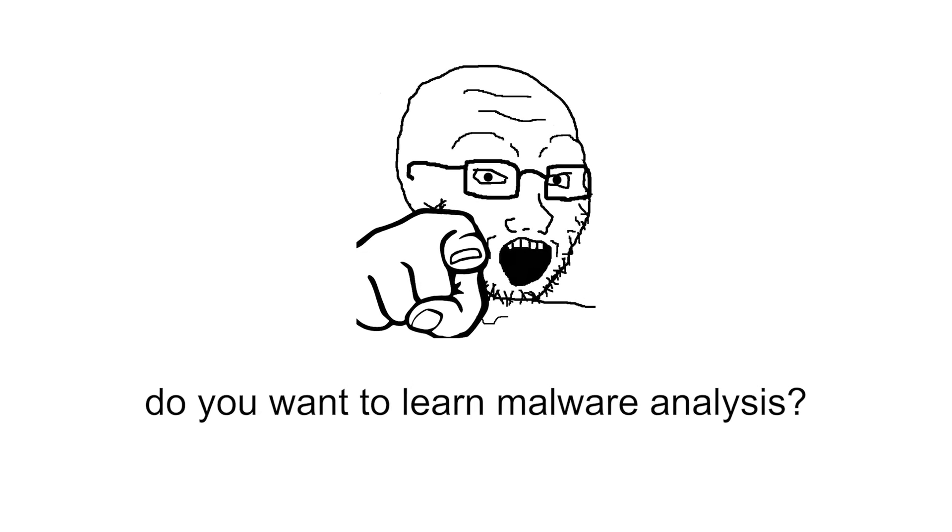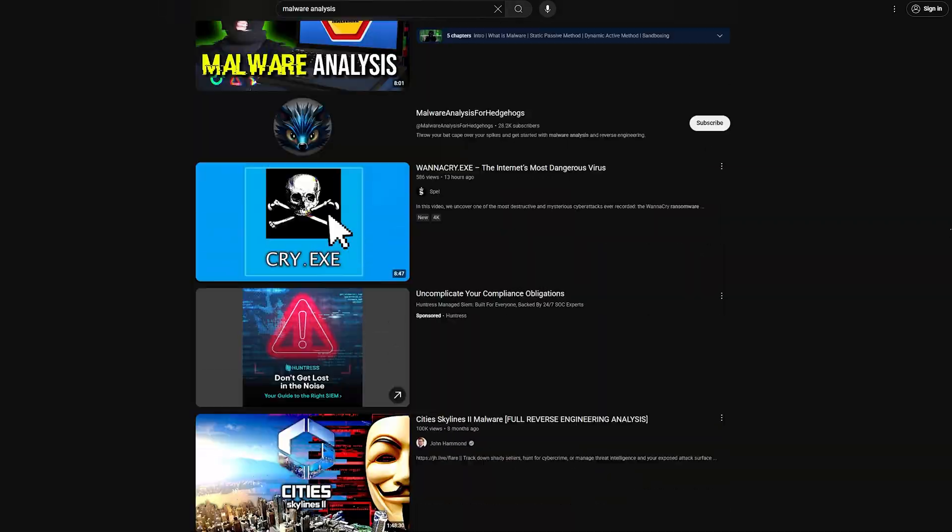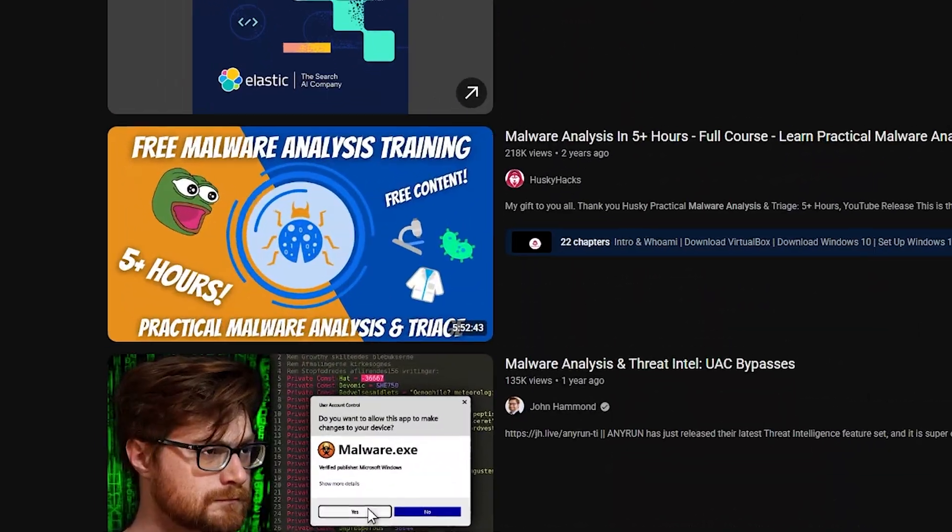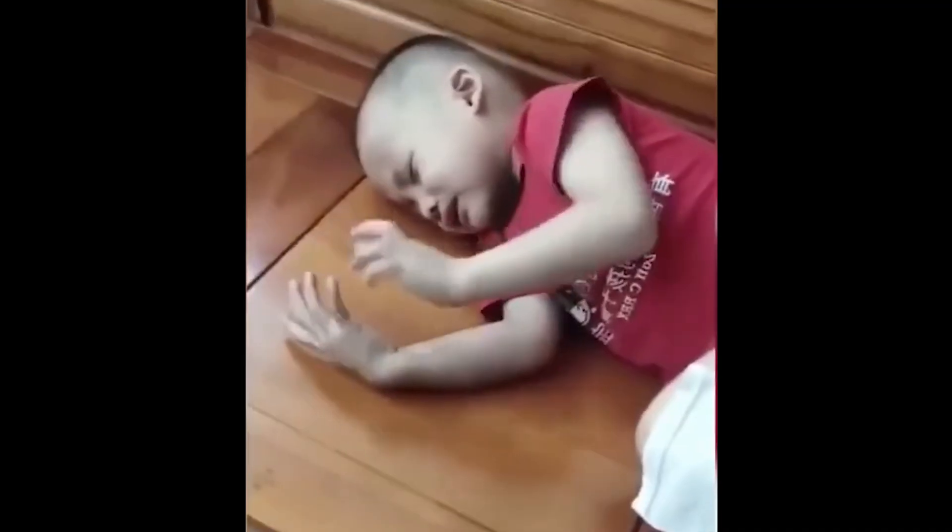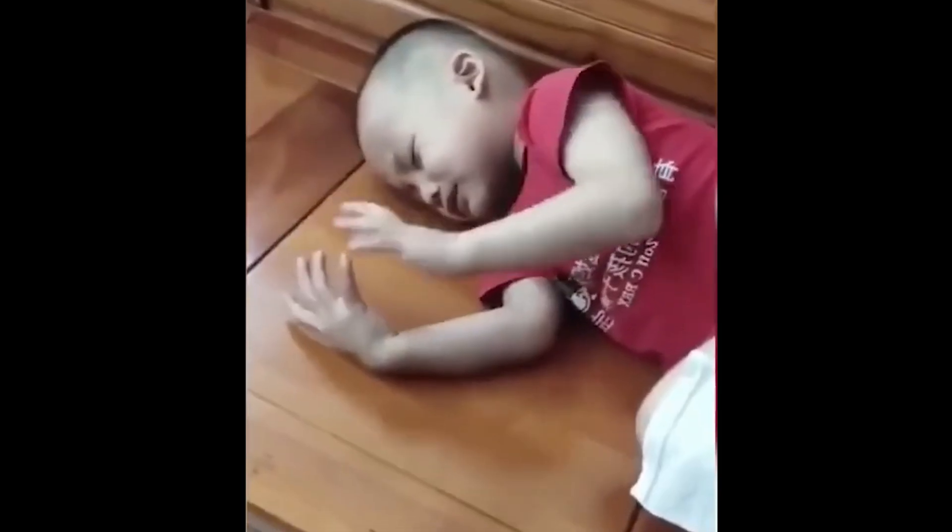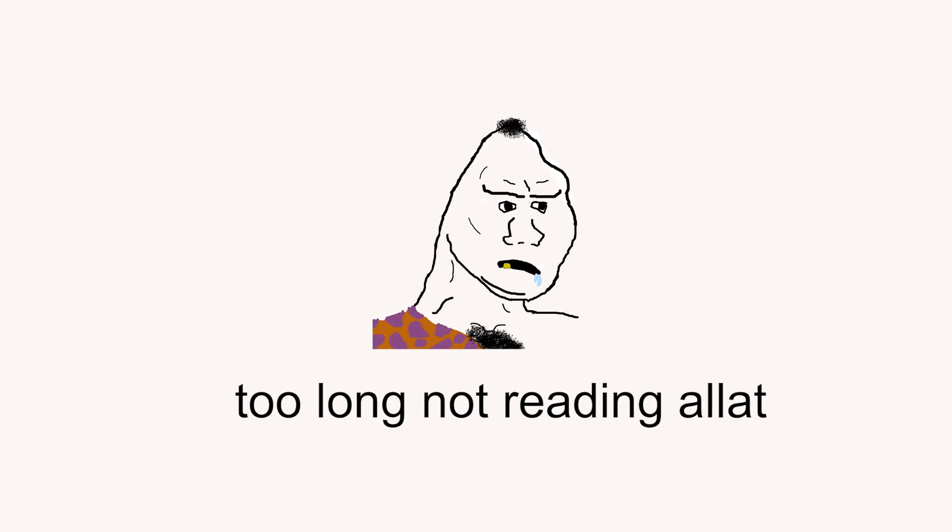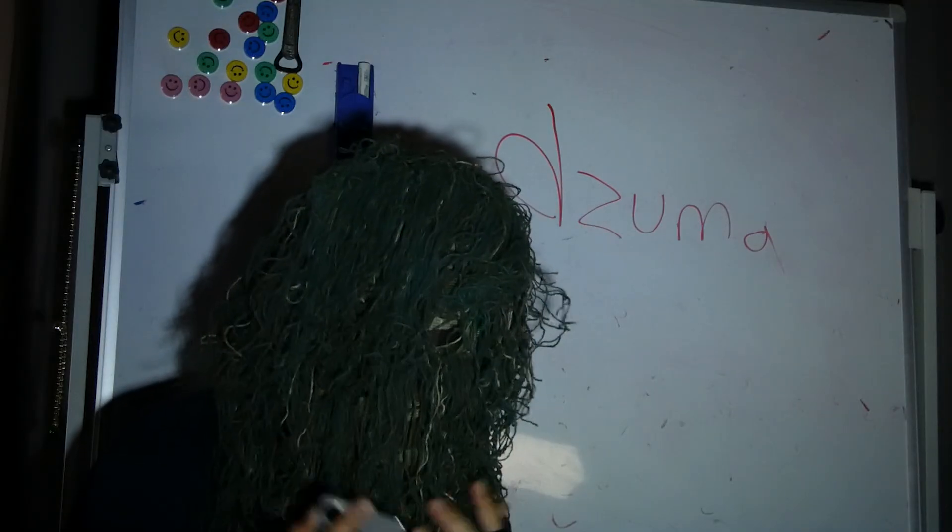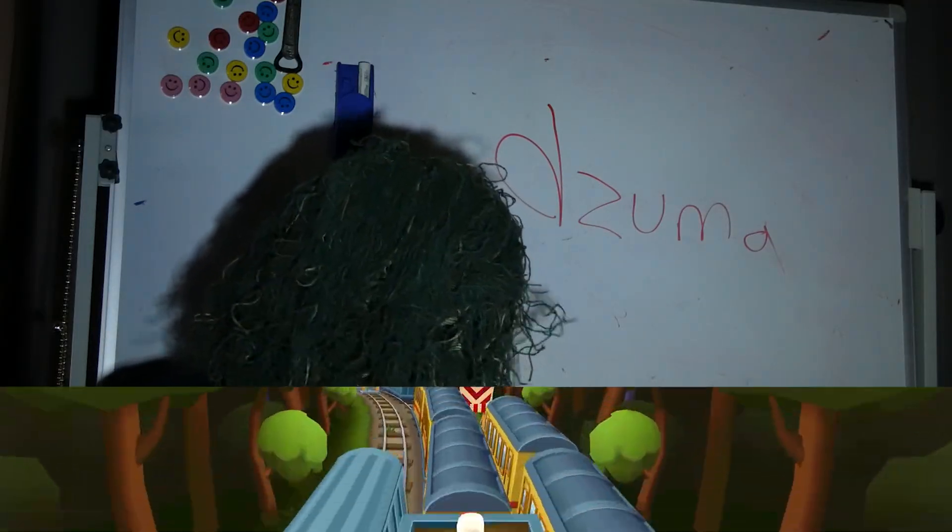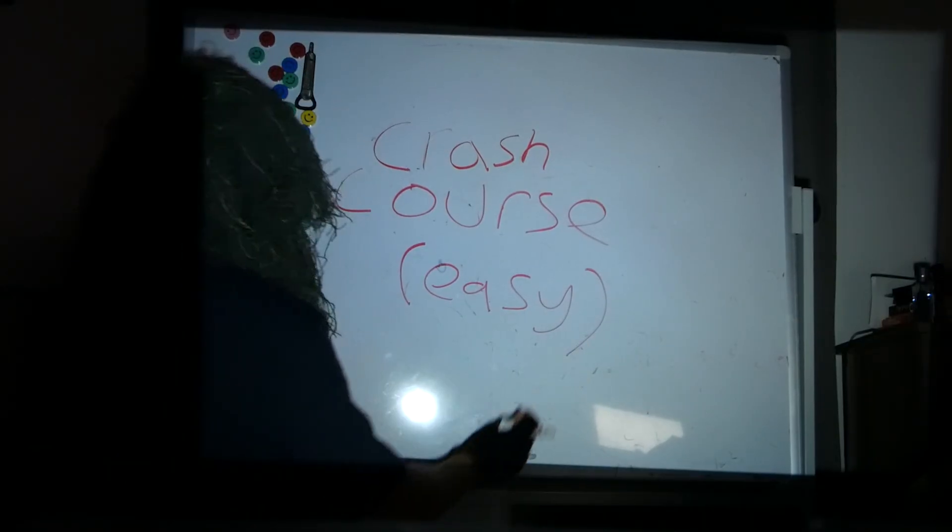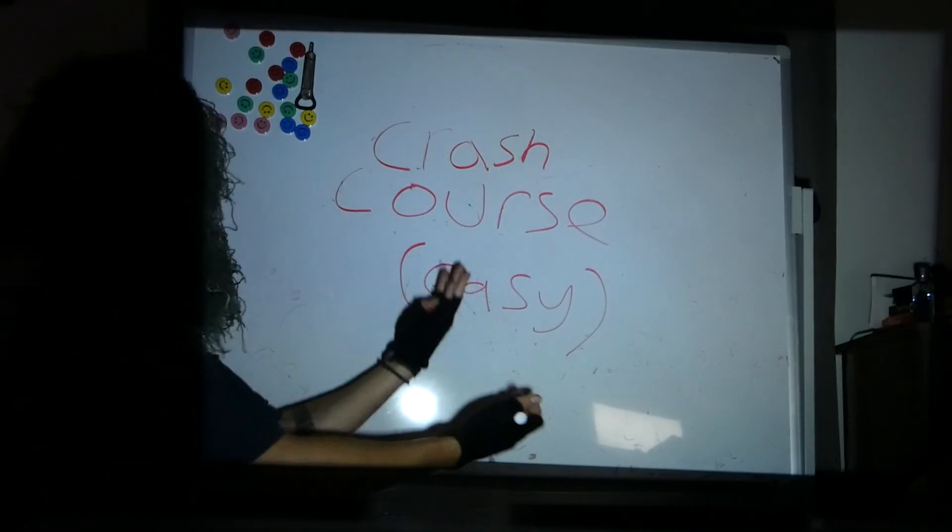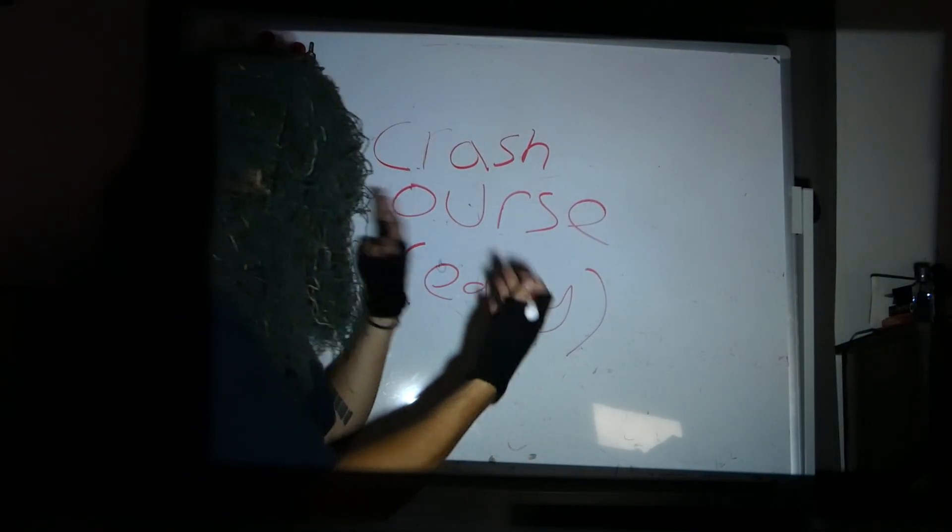Do you want to learn malware analysis but don't want to watch those 5 hour long videos because you have the attention span of a TikTok adult troglodyte who can't watch anything if half the screen isn't Subway Surfer gameplay? Don't worry, I'm like that too. So I made this crash course for all you ADHD dopamine addicts.